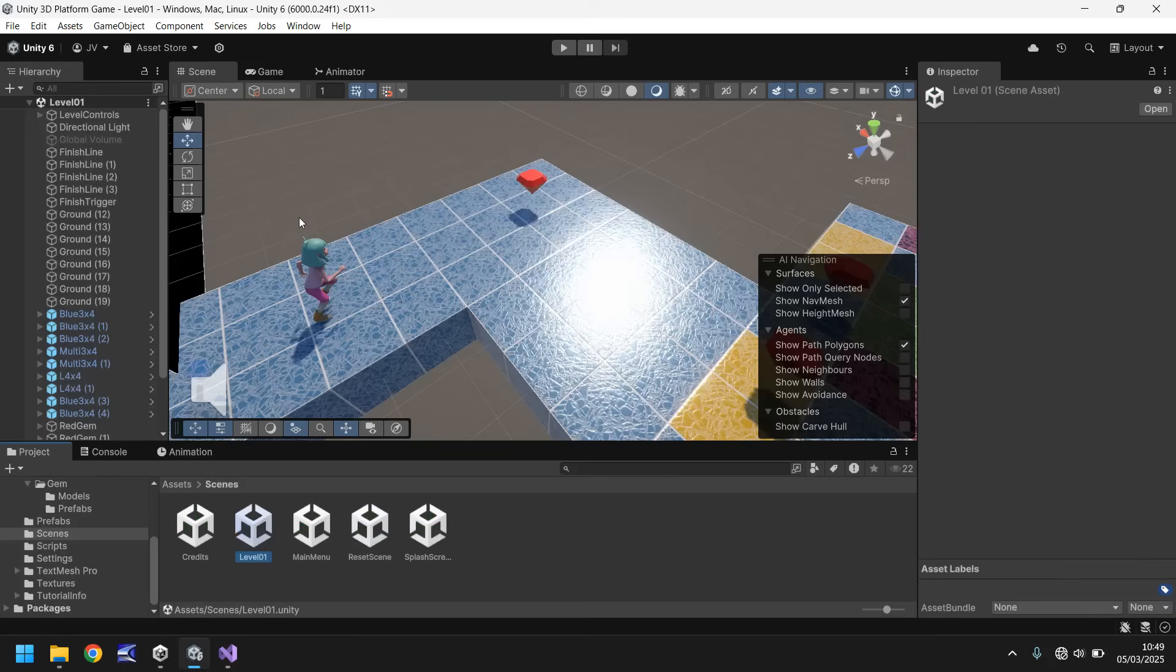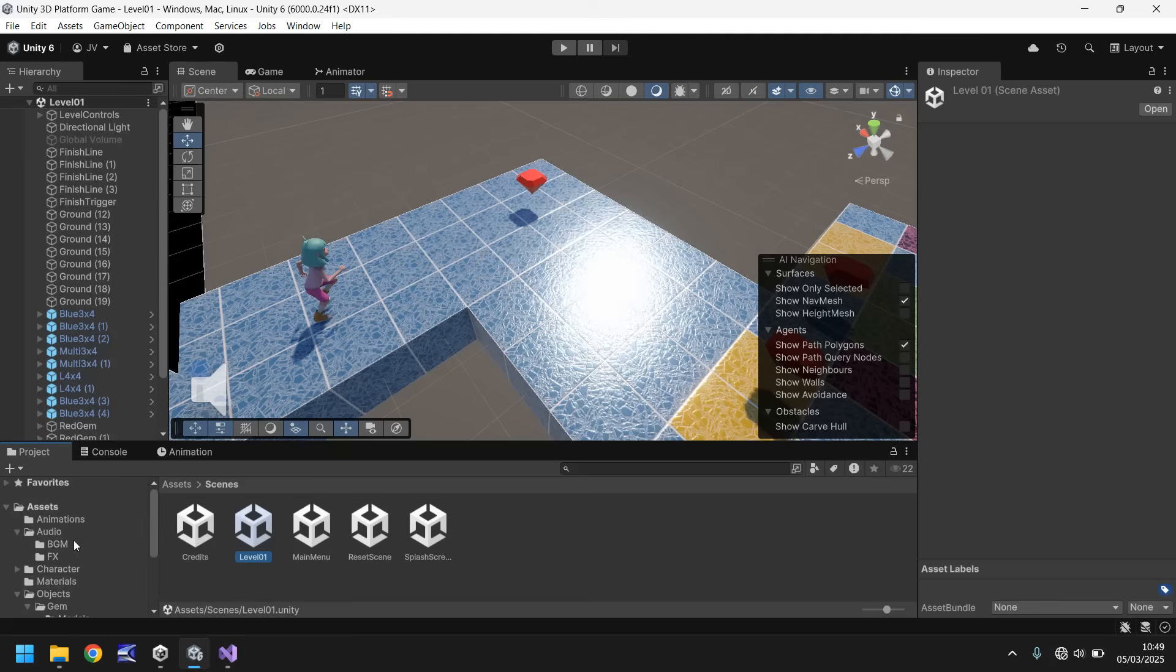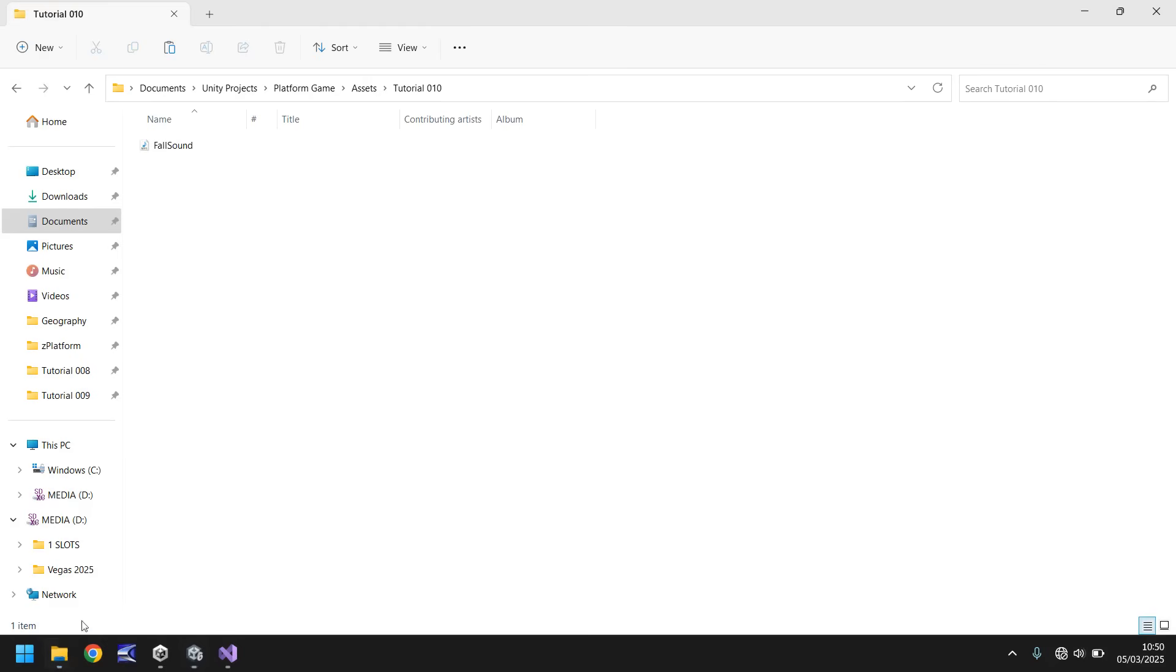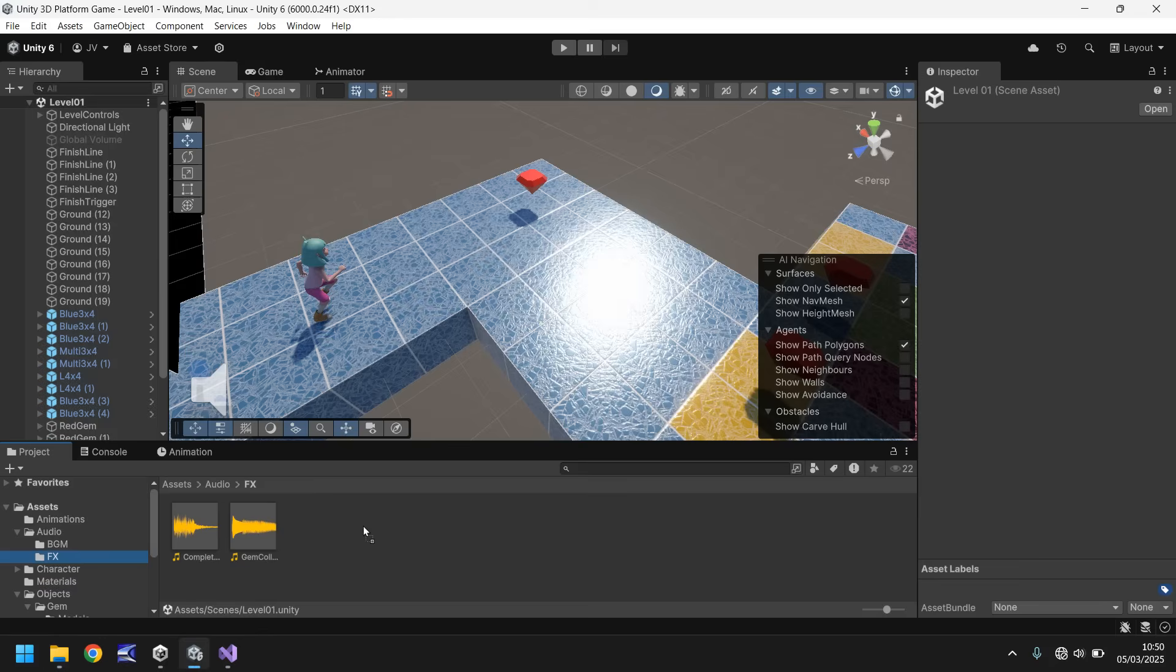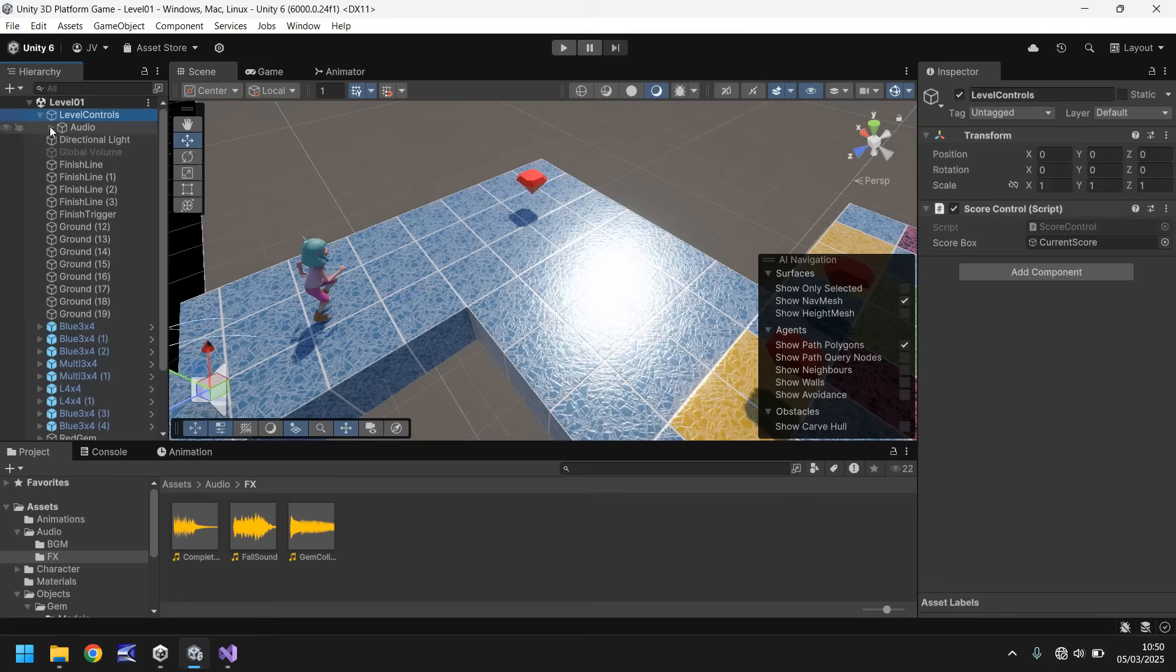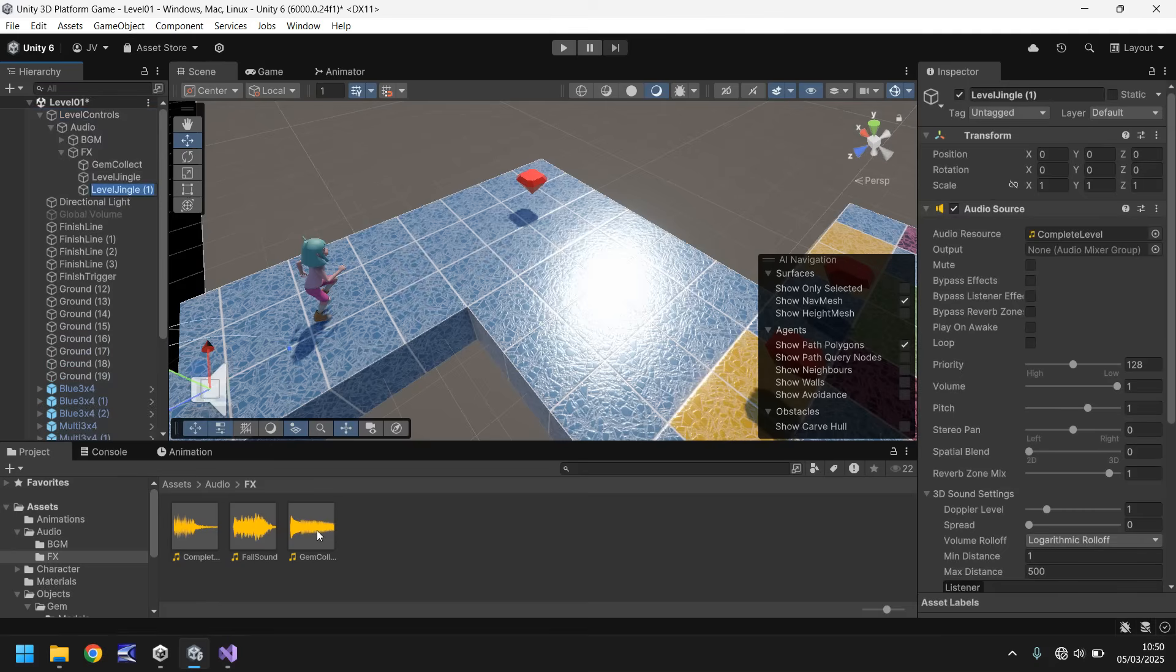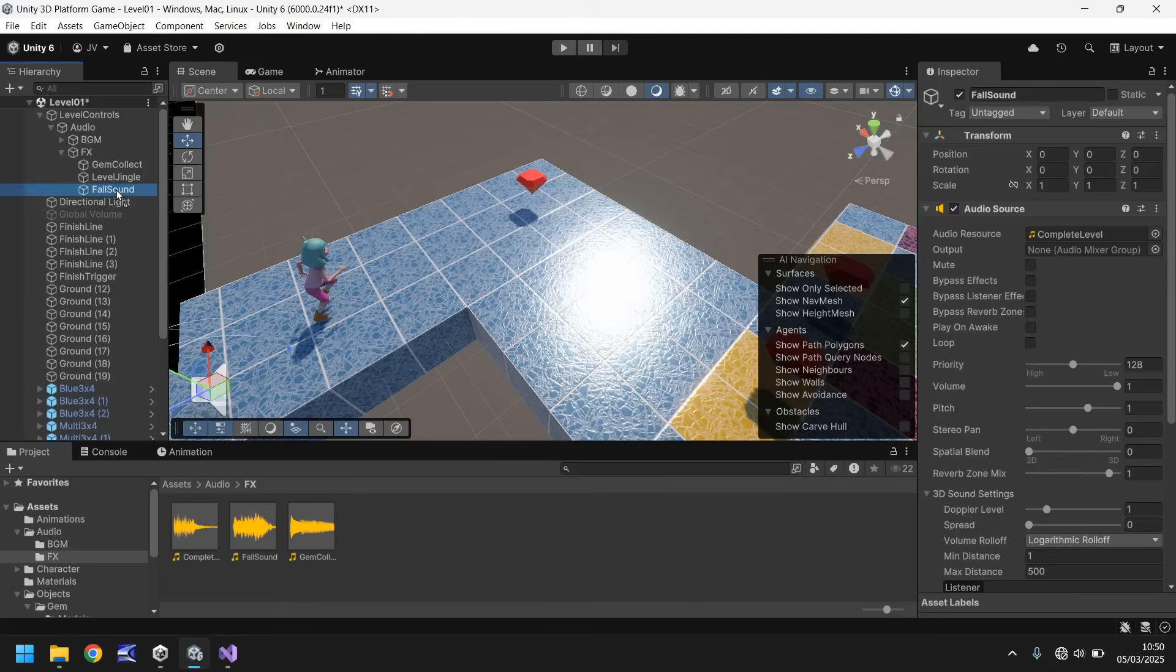We're going to do the exact same thing here, reuse that script for a slightly different purpose. I'm going to import another sound effect into our folder, this fall sound. Go to level controls, audio, FX, and level jingle, hold control, press D, and rename to fall sound. Then drag and drop the fall sound onto there. We're not playing on awake, so that's fine.